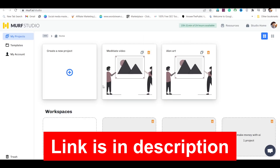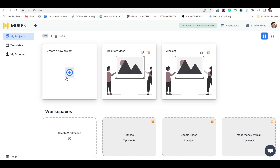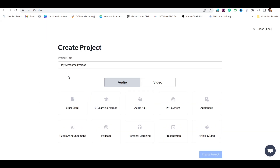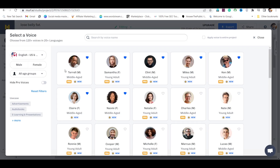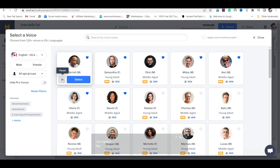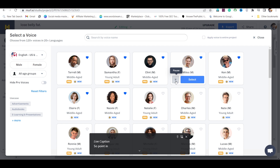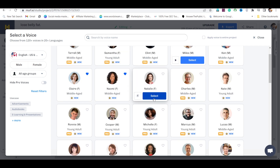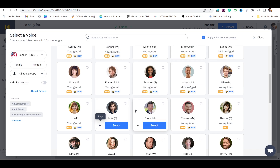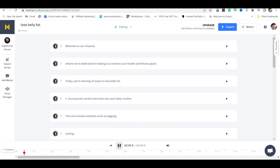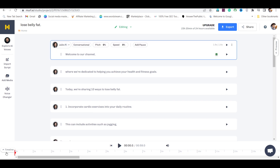To generate voice in Murph, first sign up for free, then go to Murph AI Studio, click on create new project, give the project a title, select start blank, and click on create project. Now add your script here, then go to voice style where you will find different ultra-realistic voices. After selecting a voice, you can also adjust the pitch and speed to make the voice more realistic.